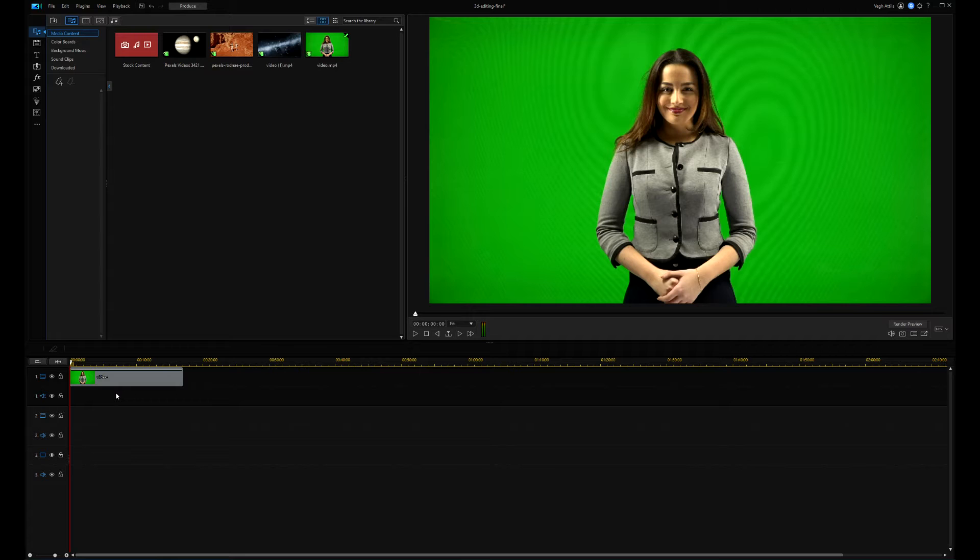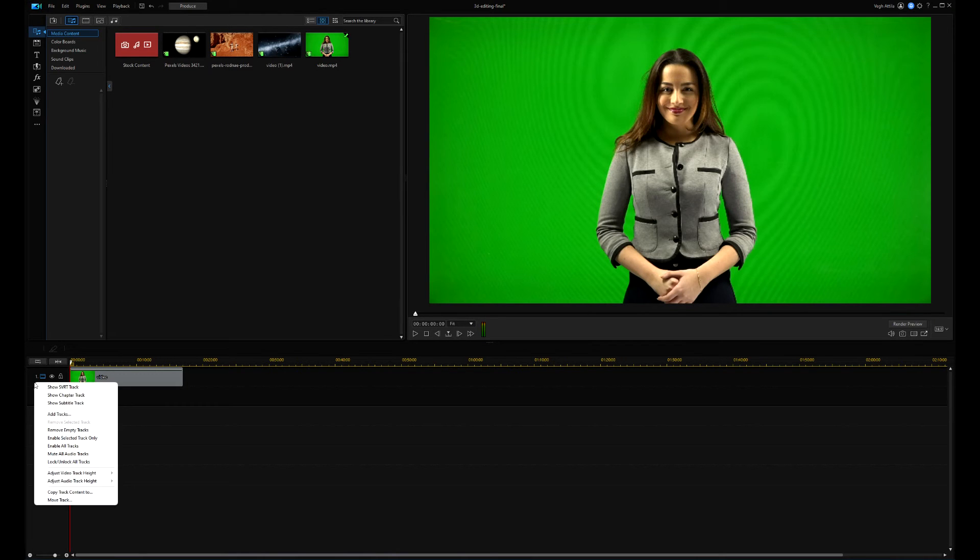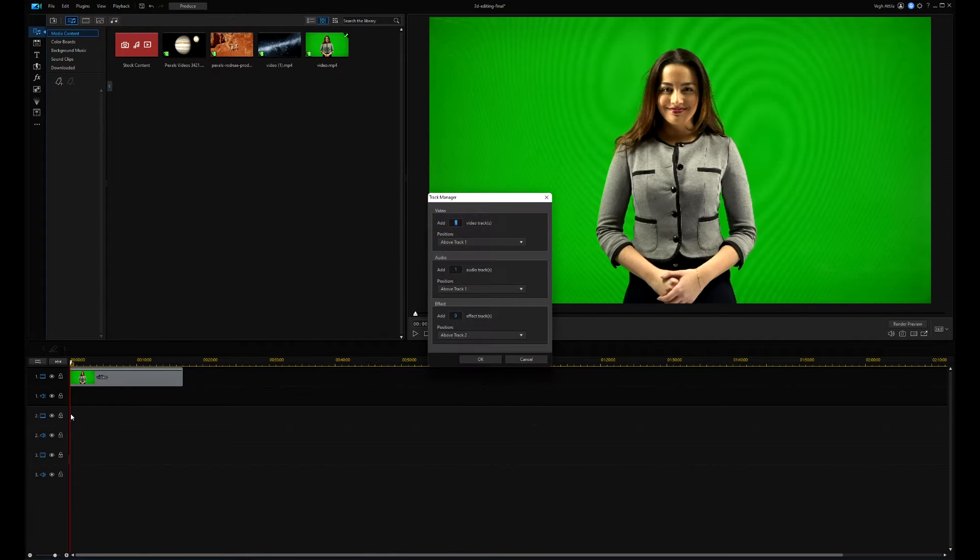The animations will appear behind this clip, that's why I'm adding 4 video tracks to the timeline above the main video clip.